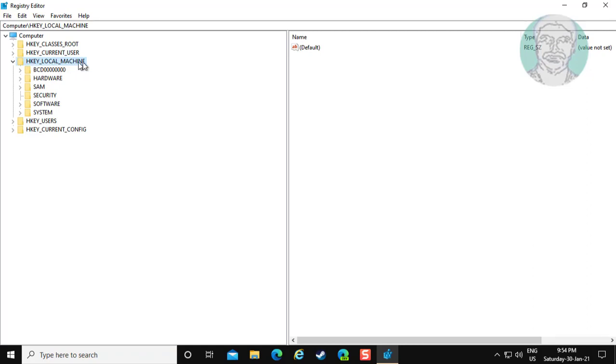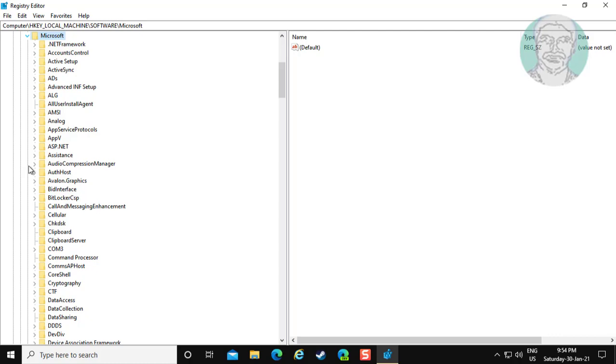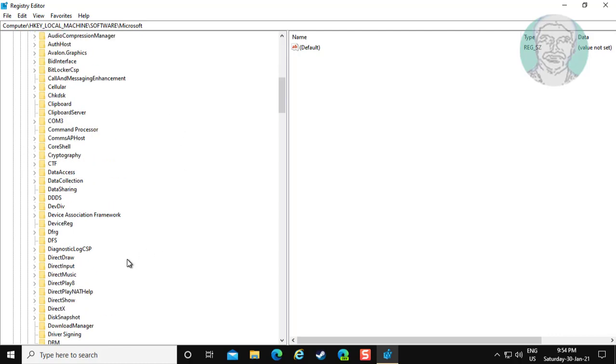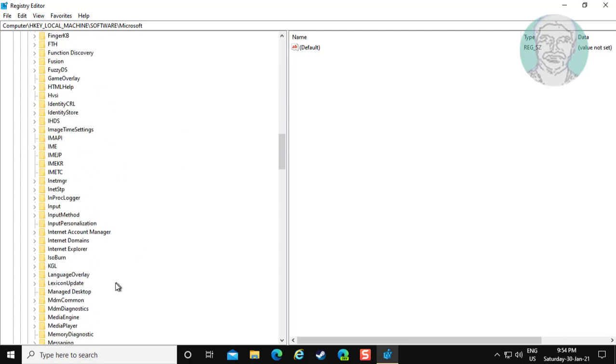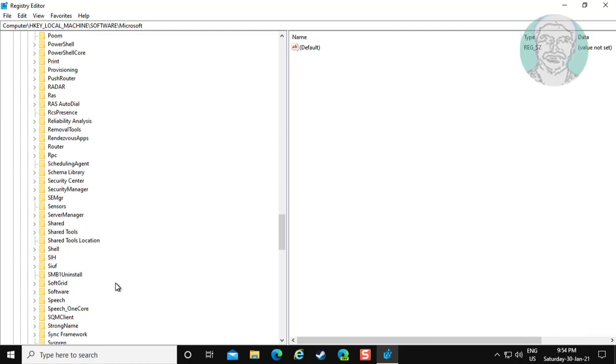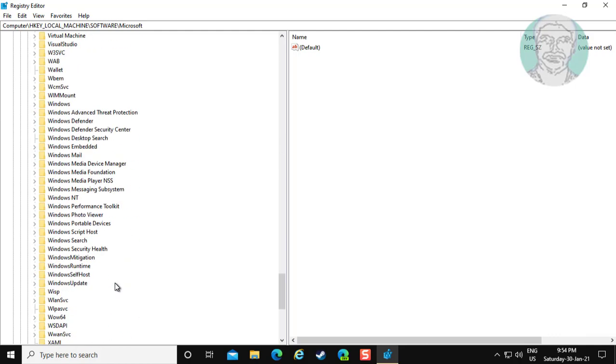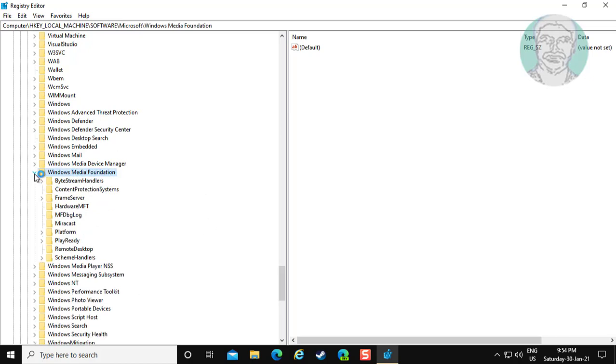Click and expand HKEY_LOCAL_MACHINE. Click and expand software. Click and expand Microsoft. Click Windows Media Foundation. Click platform.